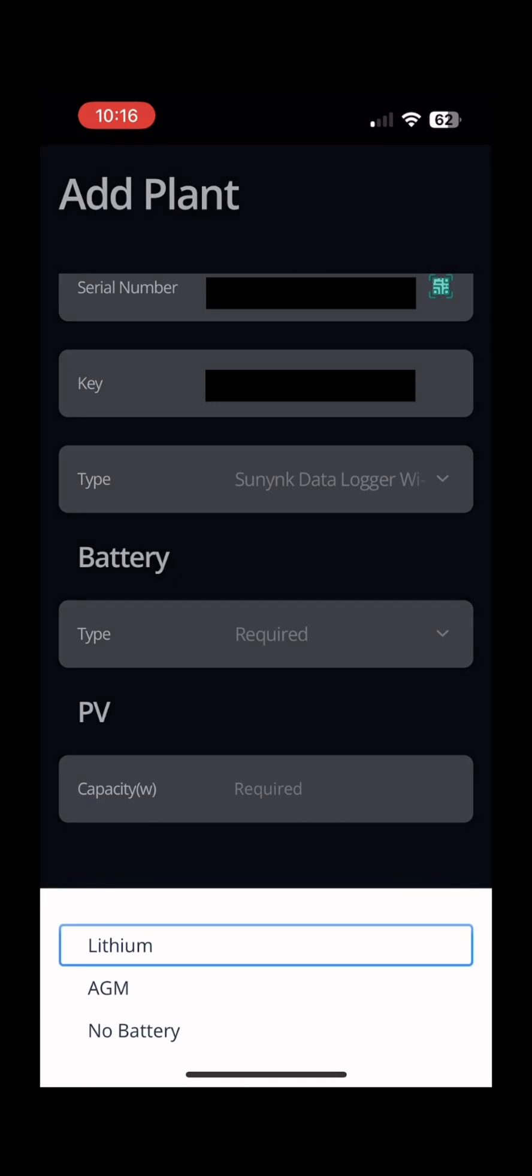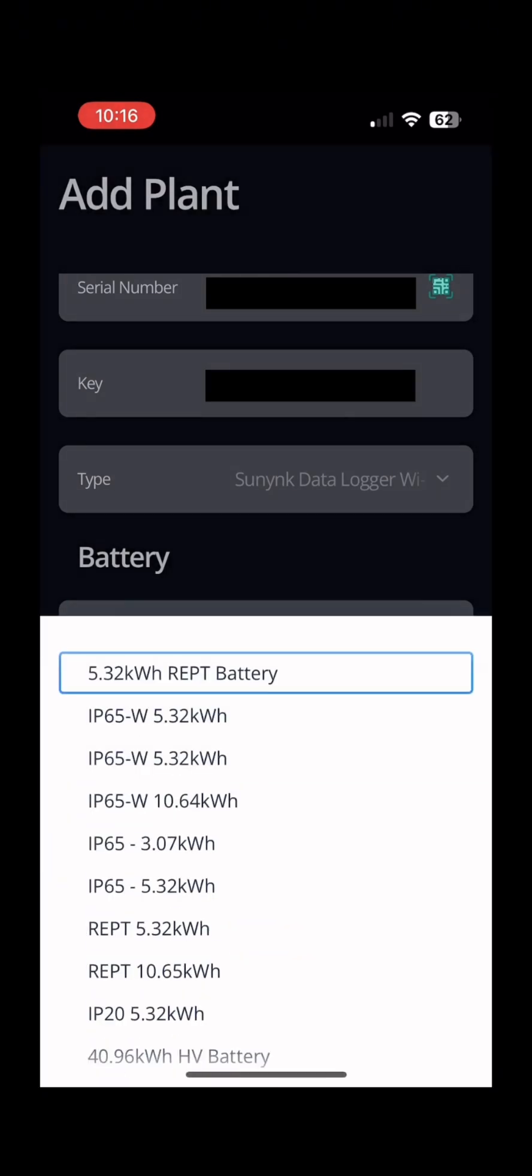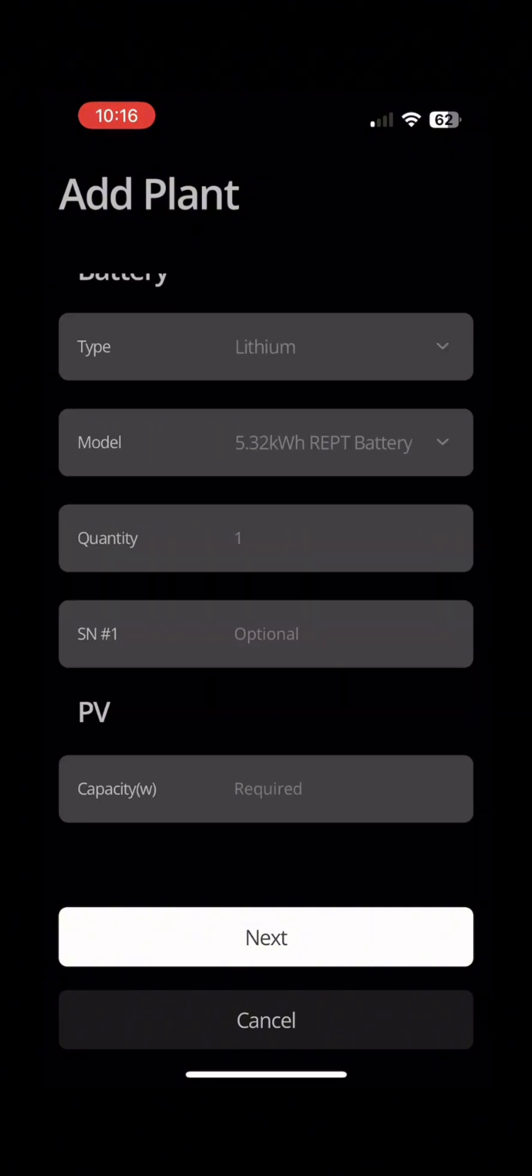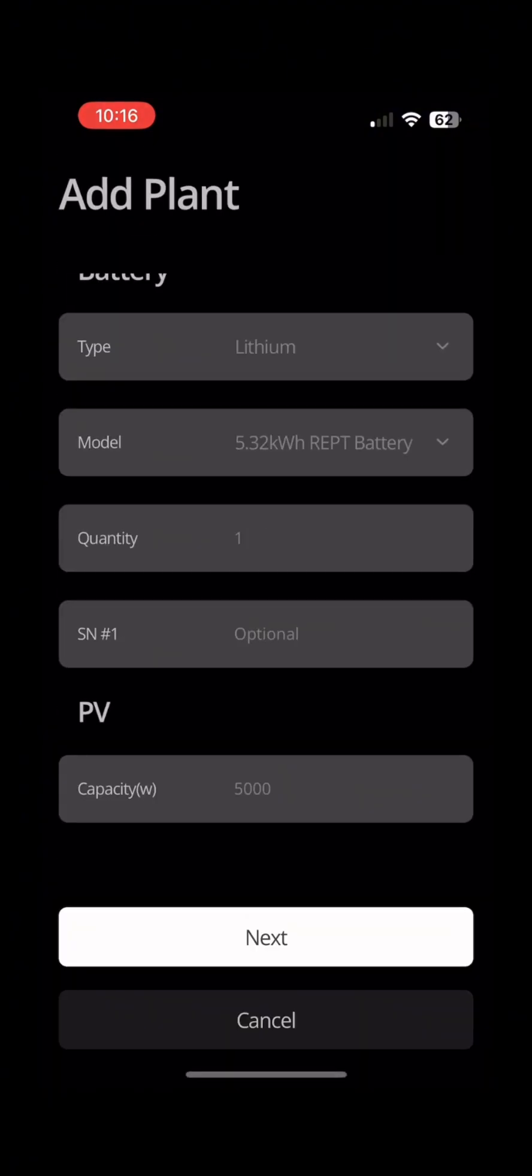Select your battery and input PV capacity. Then click next.